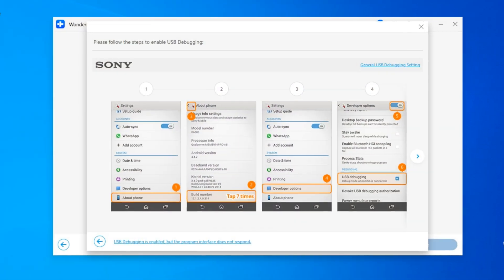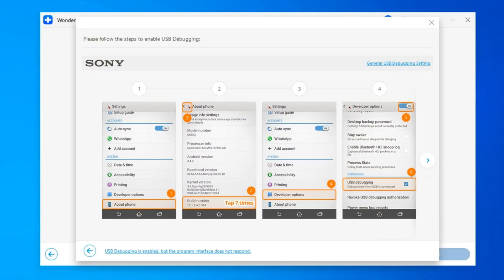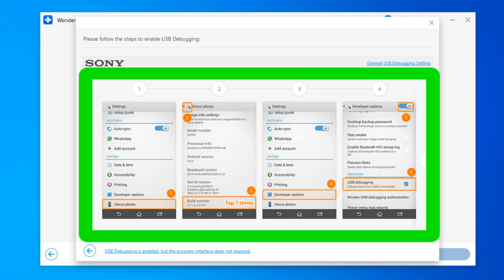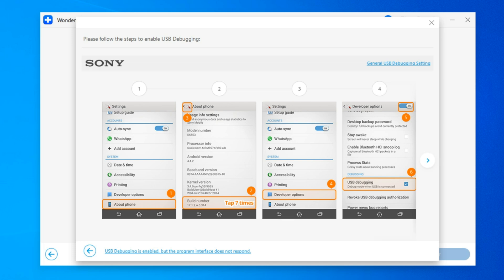After that connect your second phone to the computer while the first phone should remain connected to the computer. And if the second phone is also Android then you need to turn on the USB debugging function just like on the first phone. The instruction will appear in the Dr. Phone Wondershare application as soon as you connect the second phone. If the second phone is an iPhone then you don't need to turn on anything.